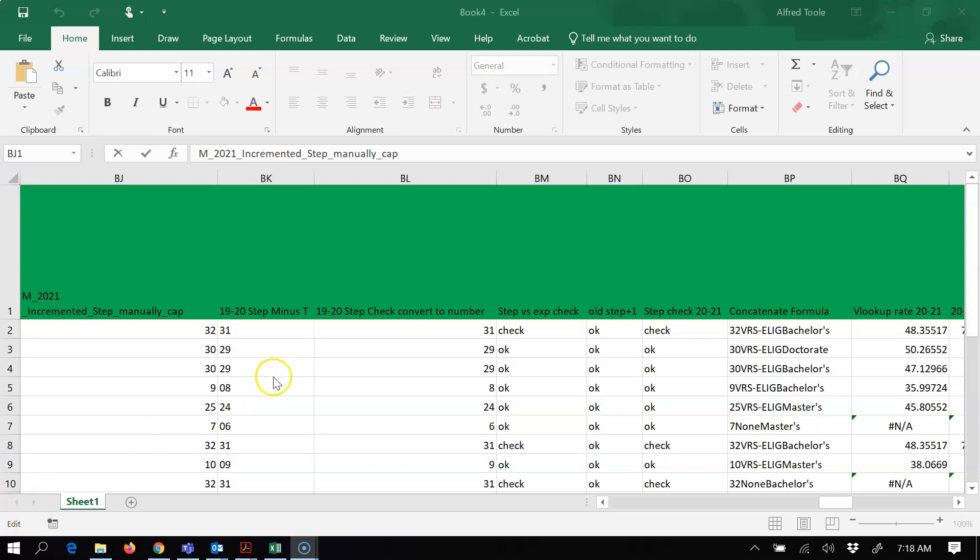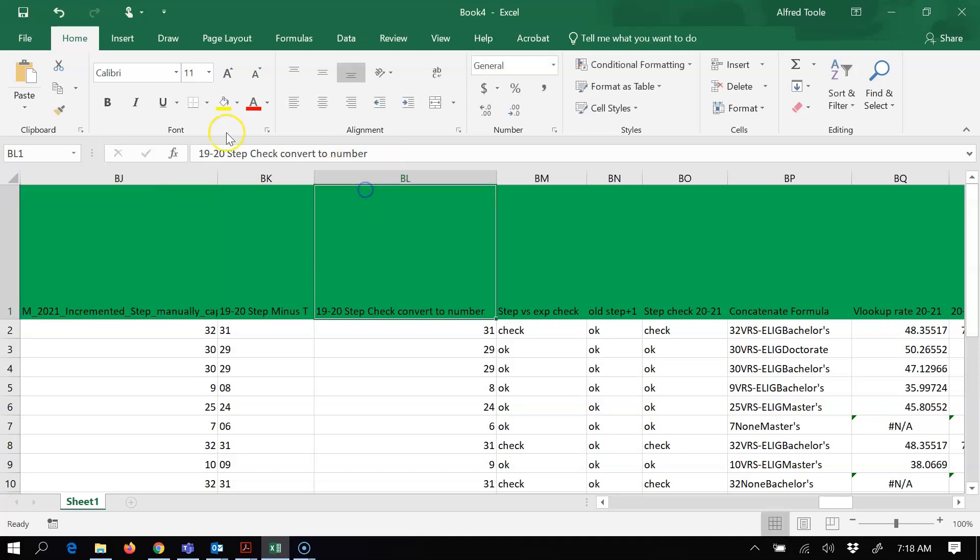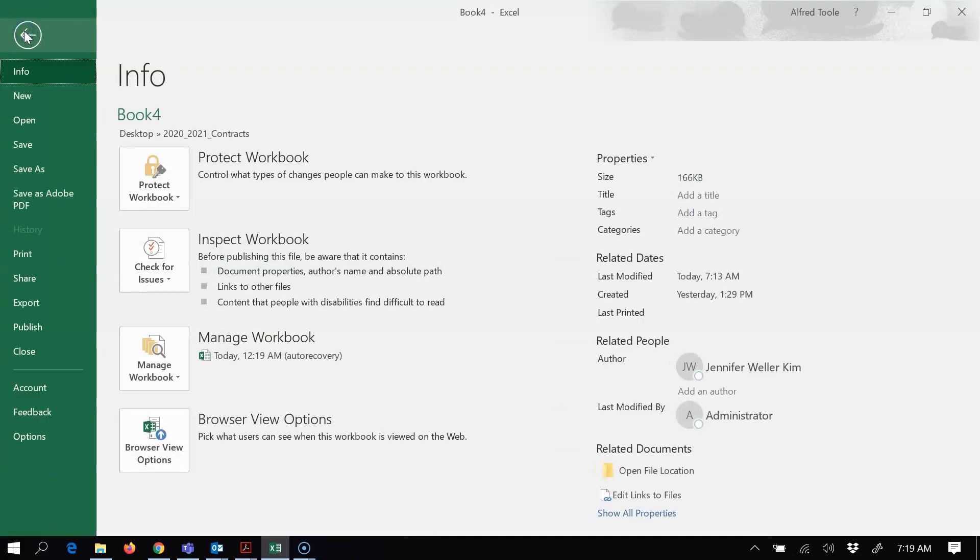So before I show you the solution, a couple things I did note that I tried out at first. This is the first one - in this one right here I added this part under BJ, so it says manually cap. So it was one of the things I did, and then after that I went to file.